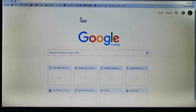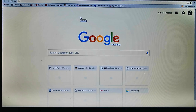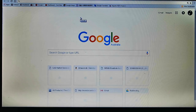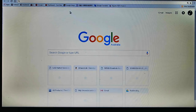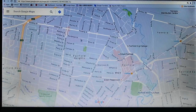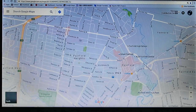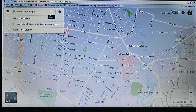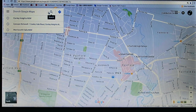Hi, today I'm going to show you how to upload a photo to Google Maps. First you need an account on Google Plus, and go to the Google Maps website.